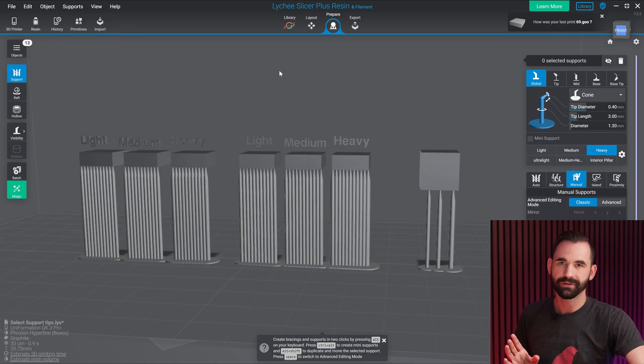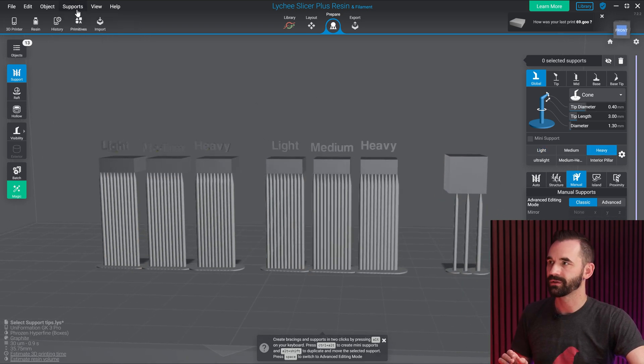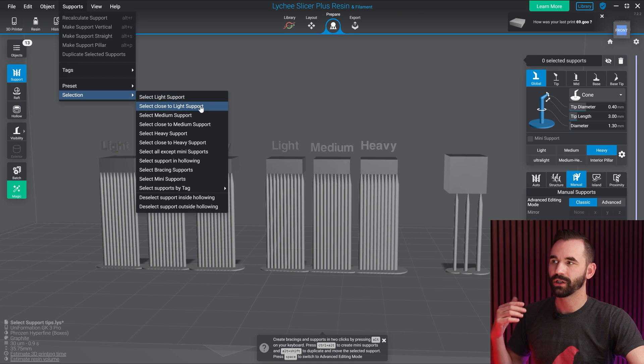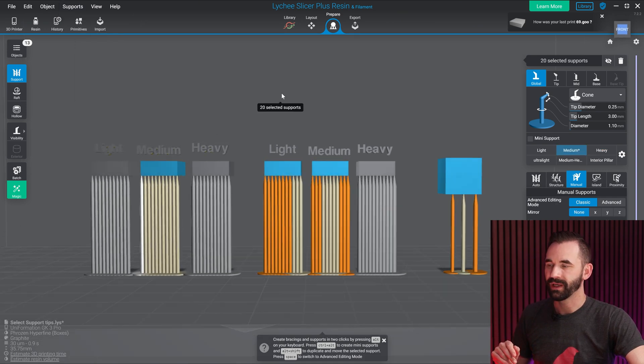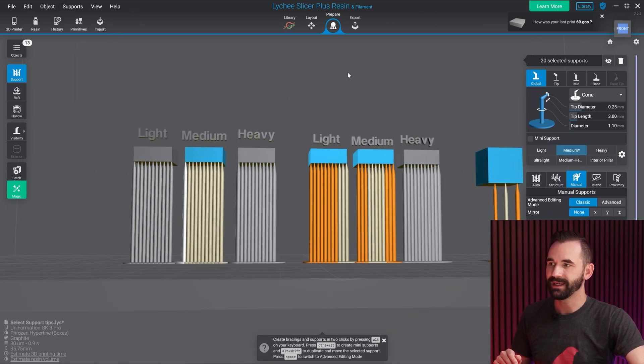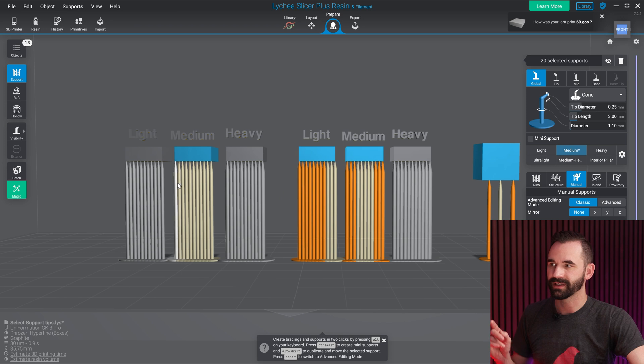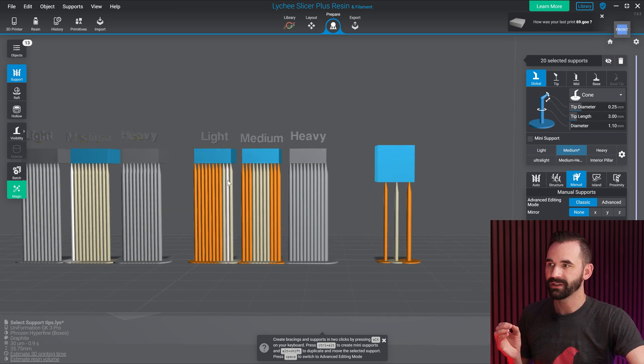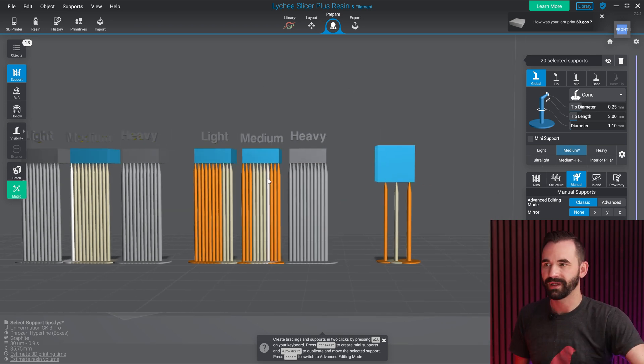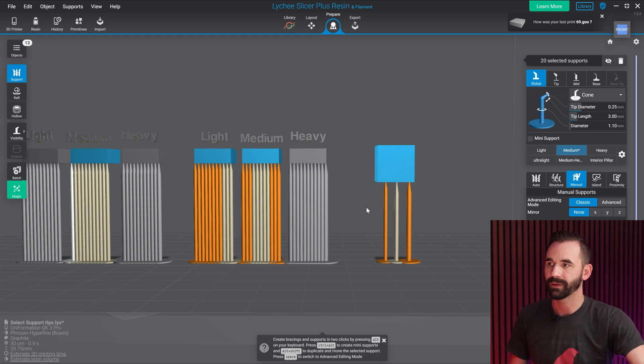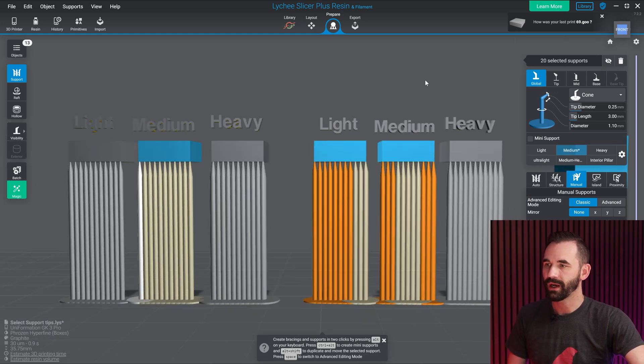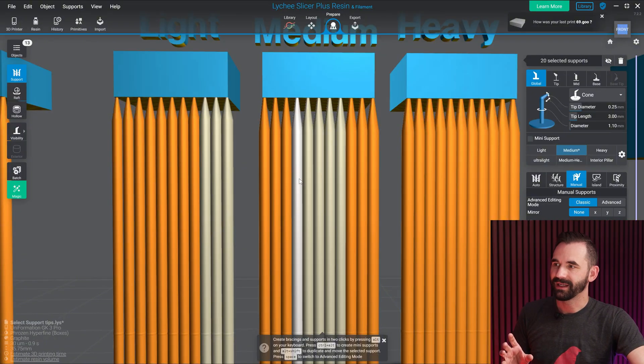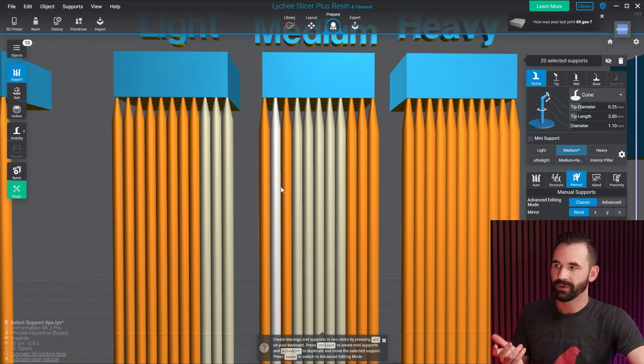Now where things get really interesting is when I choose the support, select, select close. So let's say select close to medium. Now here you see it's selected some interesting ones. It selected all of these under medium, these three under light, and only some of the ones under medium, and of course the actual medium over here. Now what's going on here is that when you use select like, or close to, what you're really doing is not based on the support tip size.